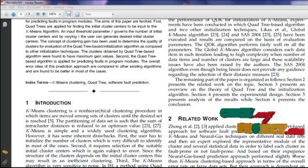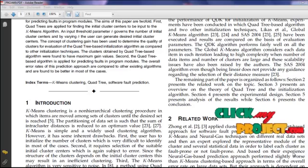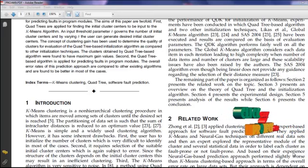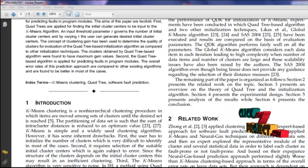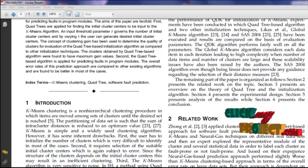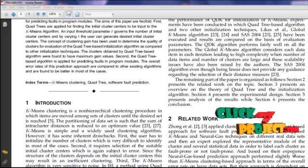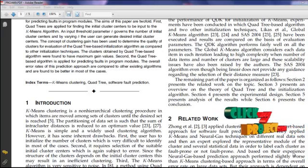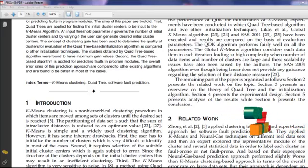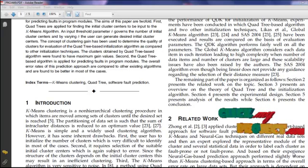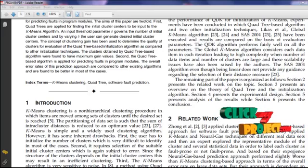Given a database of n objects, a partitioning clustering algorithm constructs k partitions of the data where each cluster optimizes the clustering criterion, such as the minimization of the sum of squared distance from the mean within each cluster.